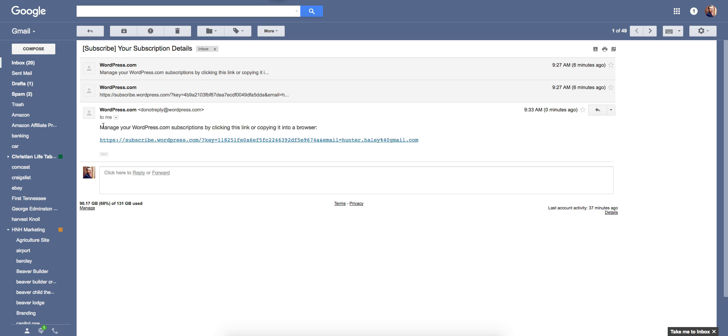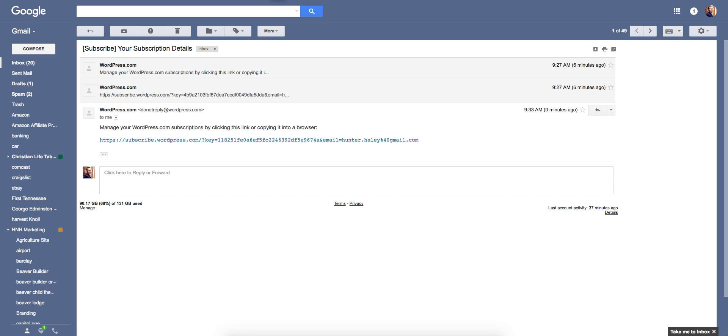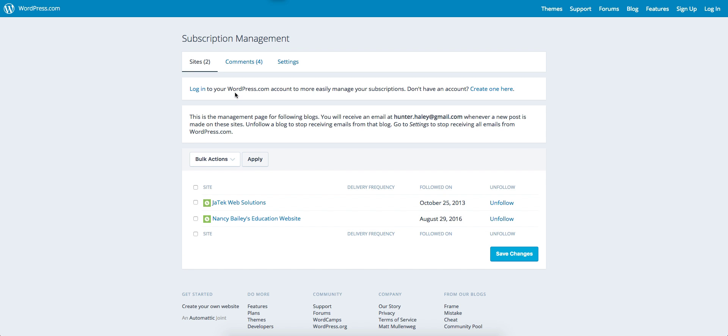When you get the email from WordPress, you'll see a link to manage your settings. Click that link and it will take you to your subscription management page where you can manage the sites you subscribe to.